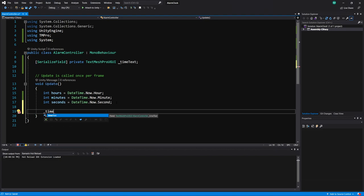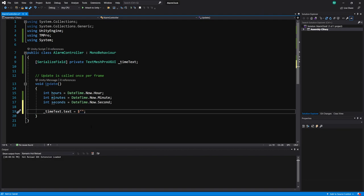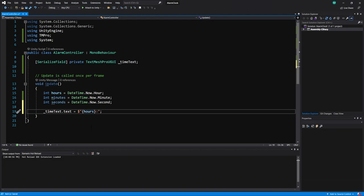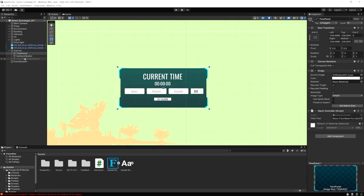Now we need to display the text. I'll use `timeText.text` and assign a string using the dollar sign interpolation syntax — putting our variables inside curly brackets. So it'll be `$"{hours}:{minutes}:{seconds}"`. Let's run the game and see how it looks. I forgot to drag the references in, so let me drag in timeText, then run the game.